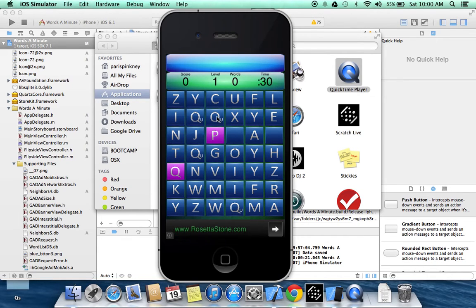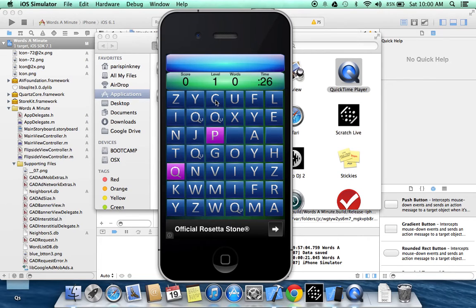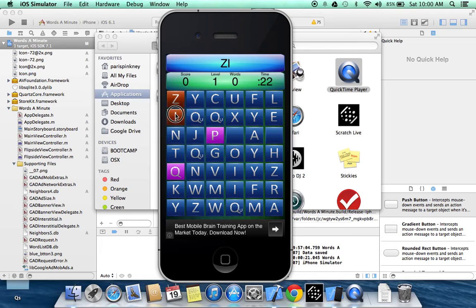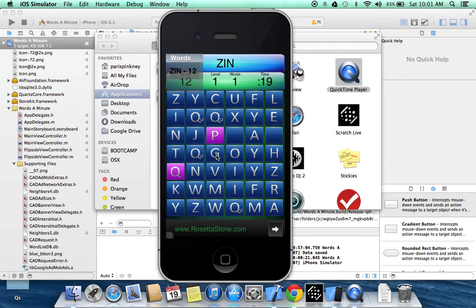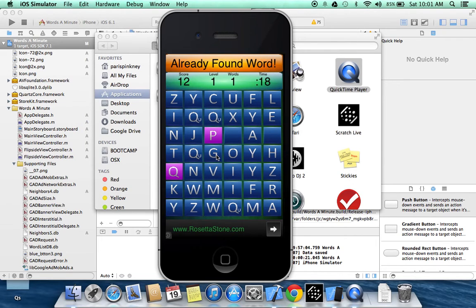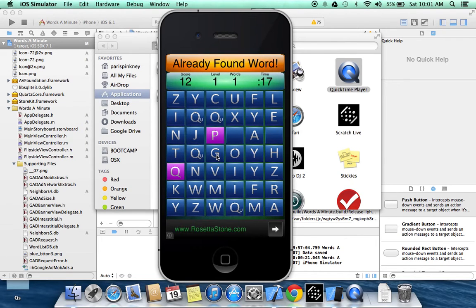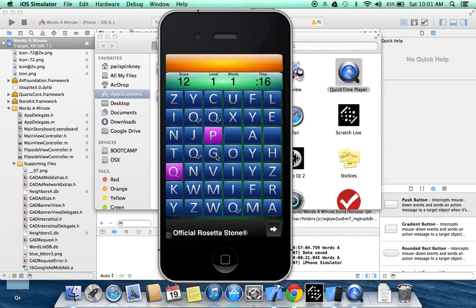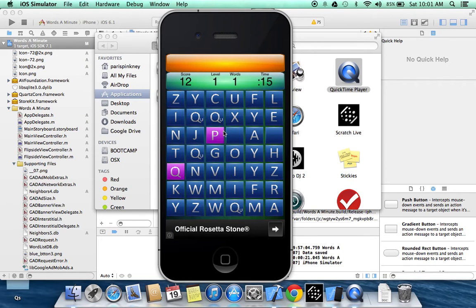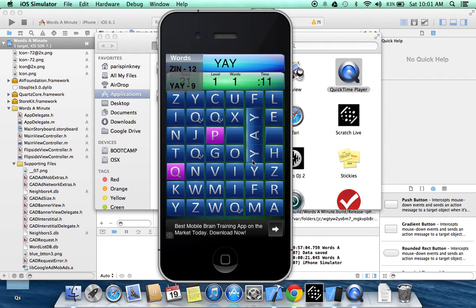There was some confusion on whether you click the actual letters or you drag your finger across to spell the word, and it is dragging your finger across the letter and not actually selecting the letter. So with that, go ahead and start spelling some words.